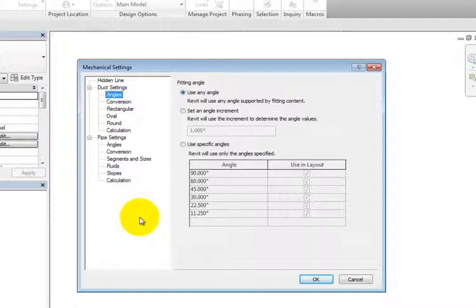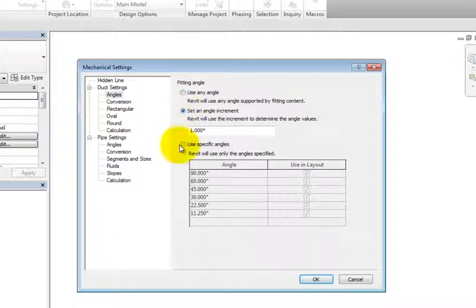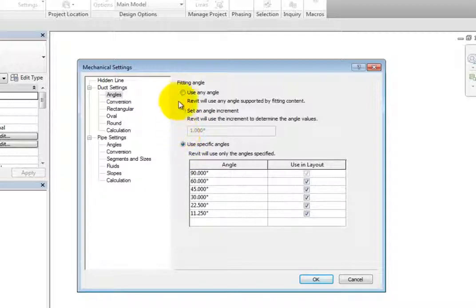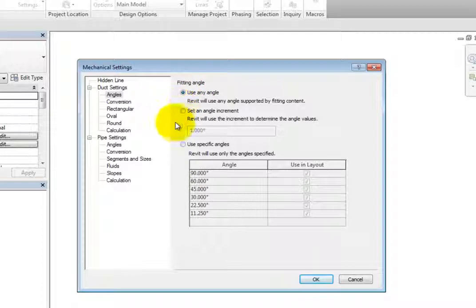You can choose Use Any Angle, Set An Angle Increment, or Use Specific Angles. With Use Any Angle selected, Revit will use any angle supported by the fittings used for the duct type.